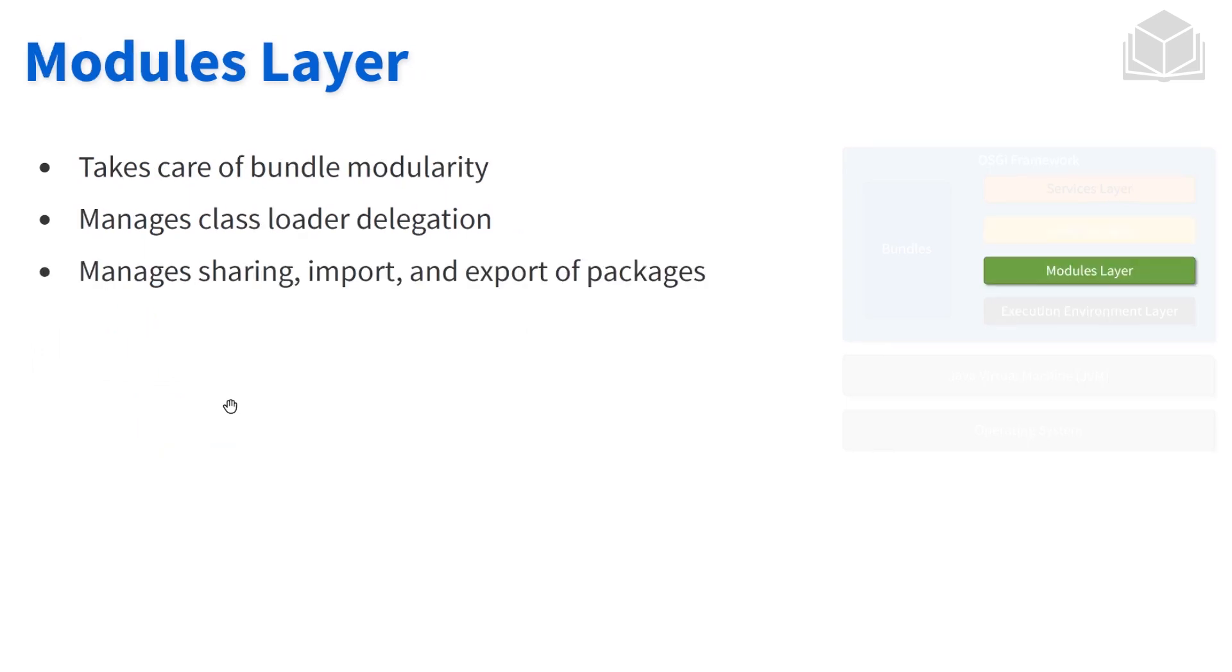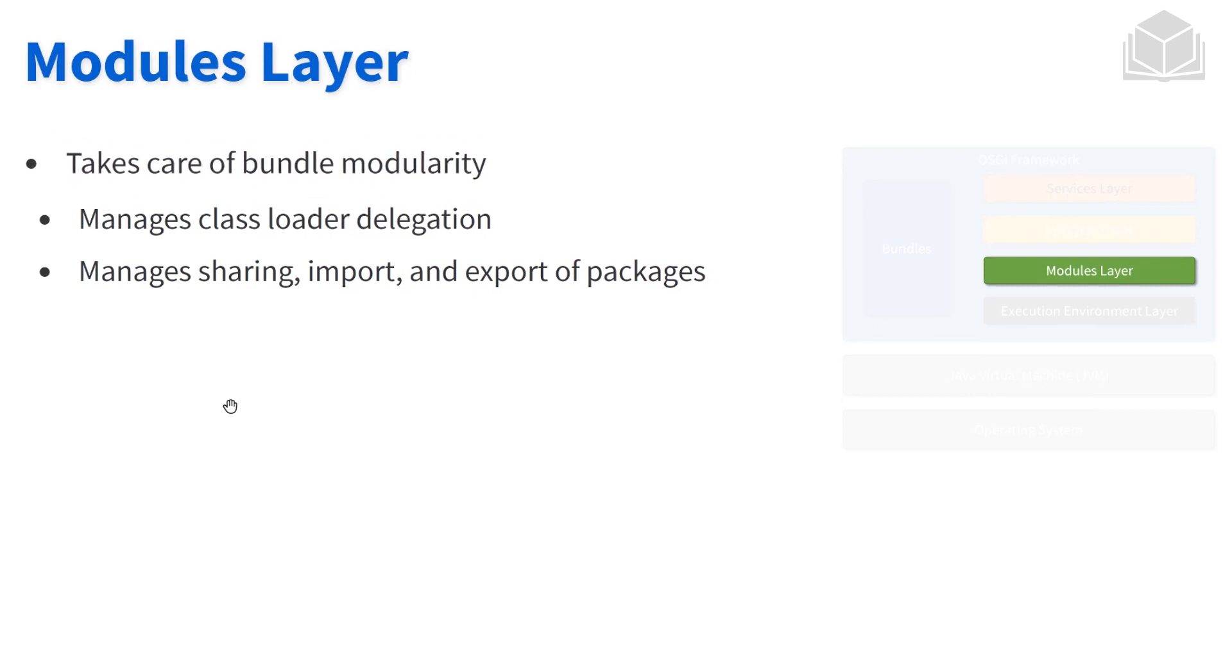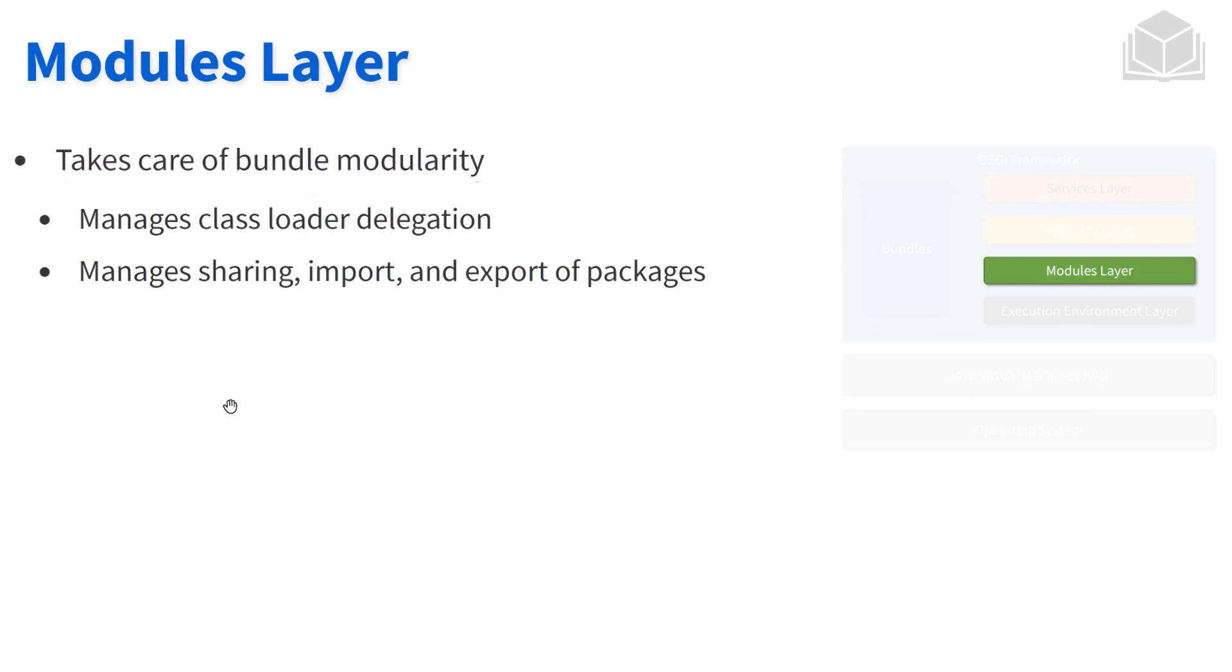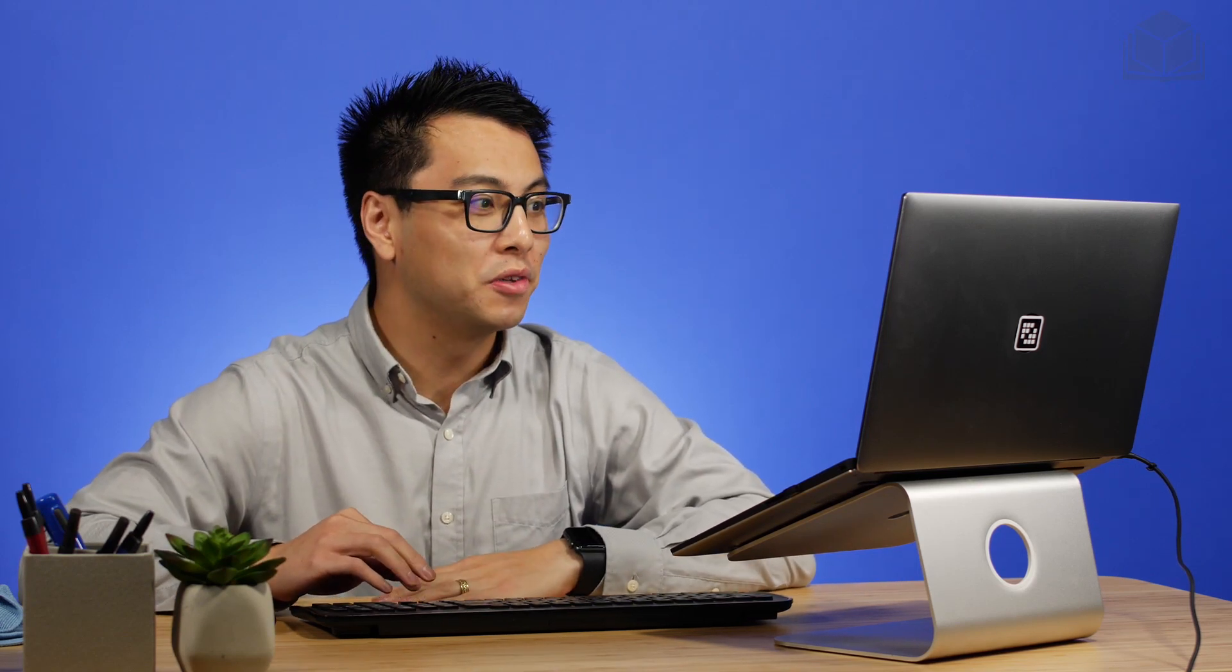The module layer is the one responsible for taking care of the modularity aspect of our bundles. We talked about how bundles can share features. The modules layer is the one who is responsible for saying, hey, this bundle is exporting a specific package, this one is trying to import that package, let's make that happen. That's all thanks in part to the module layer.